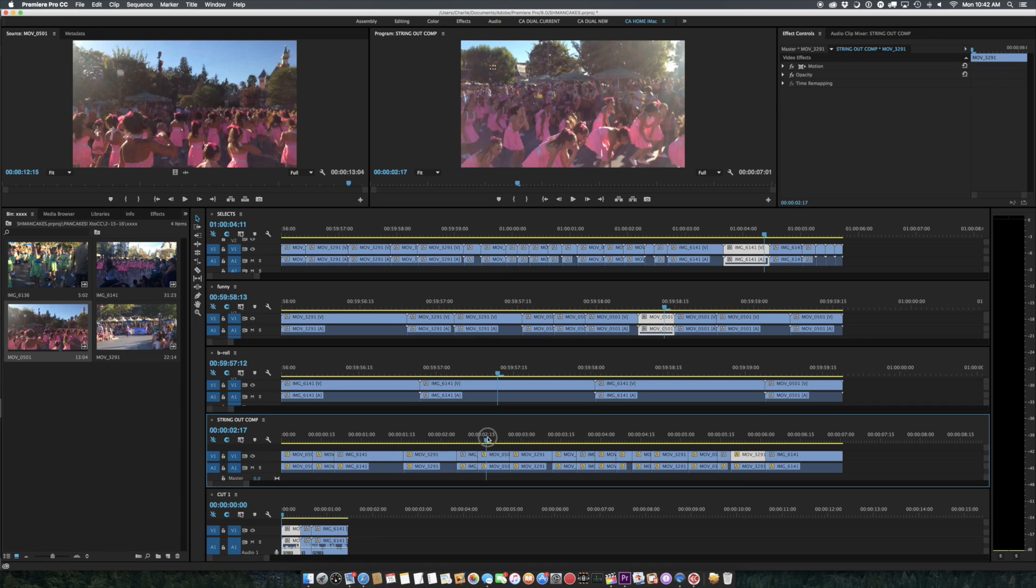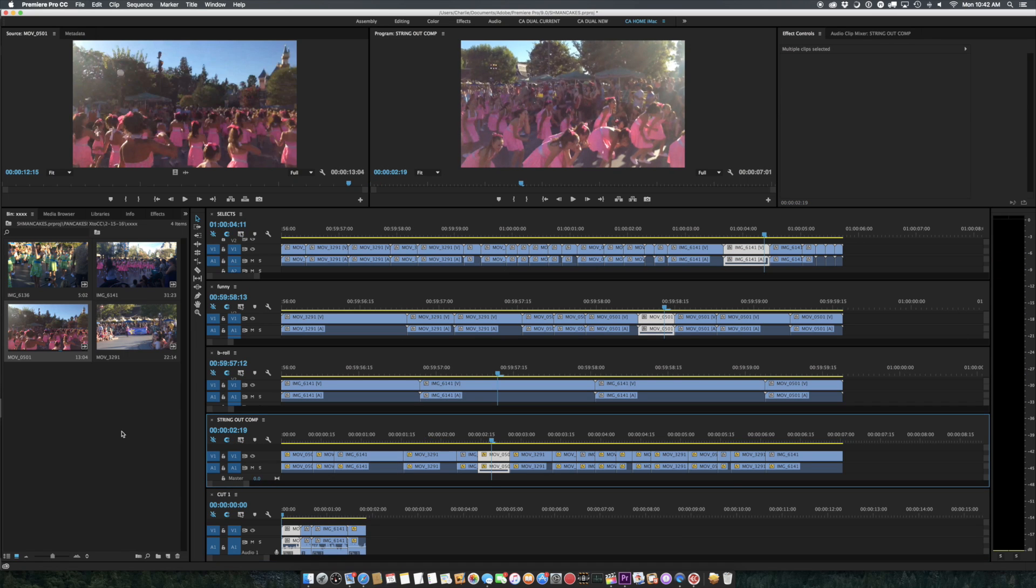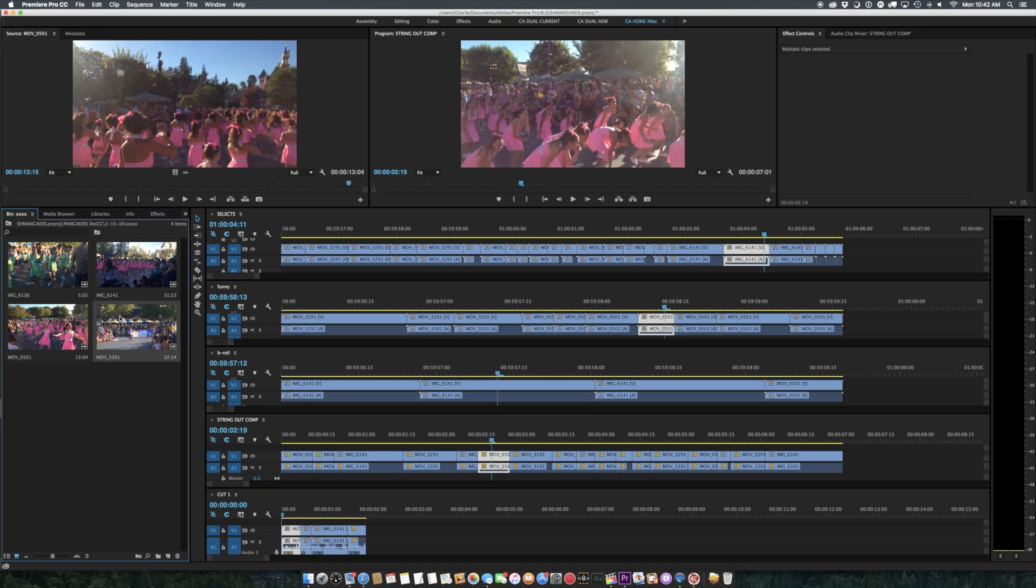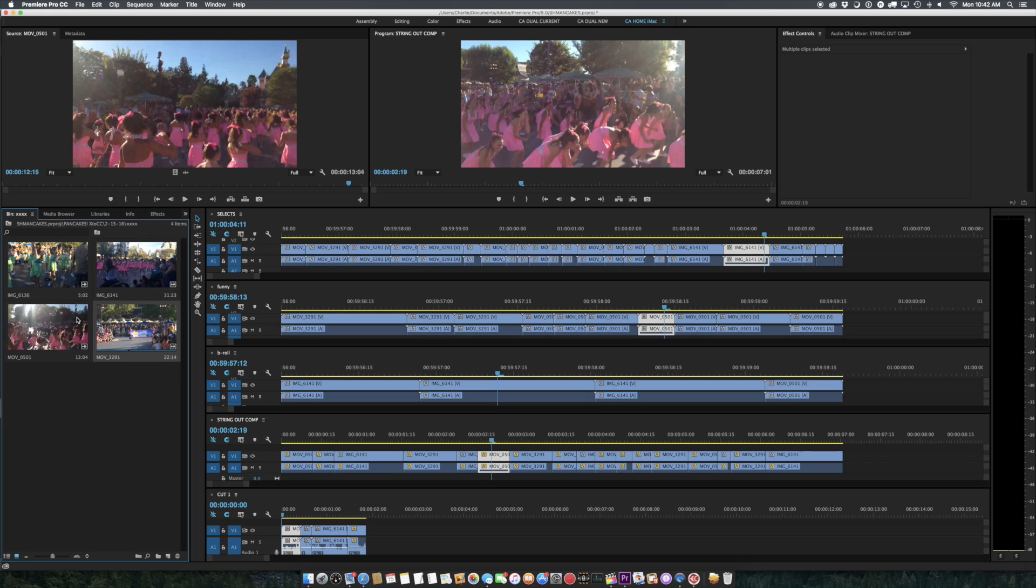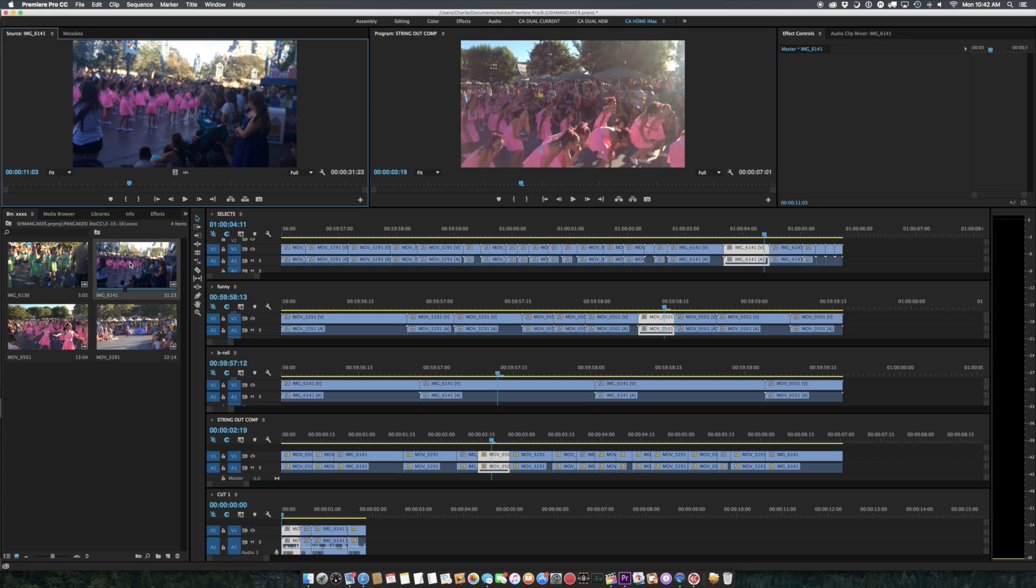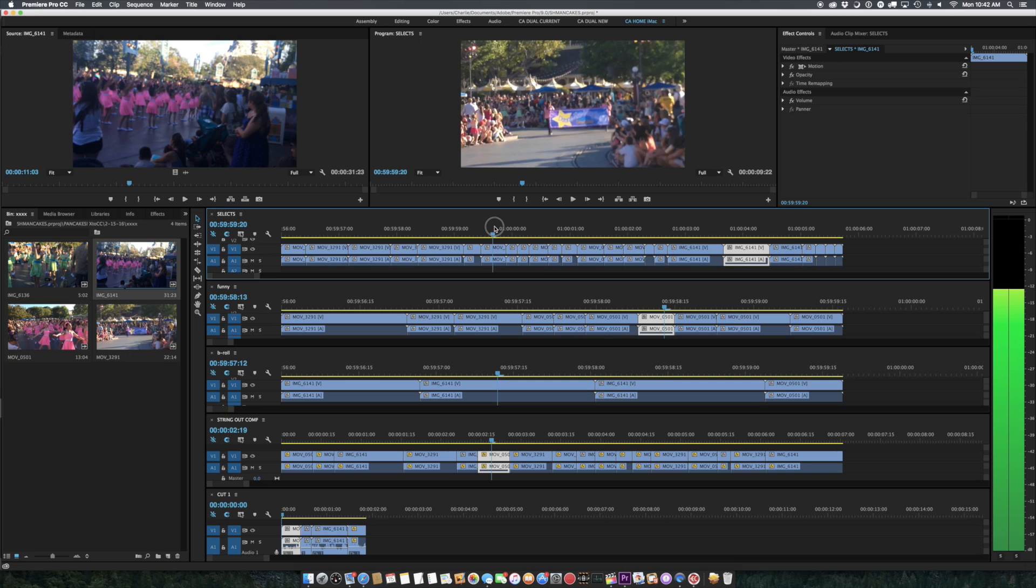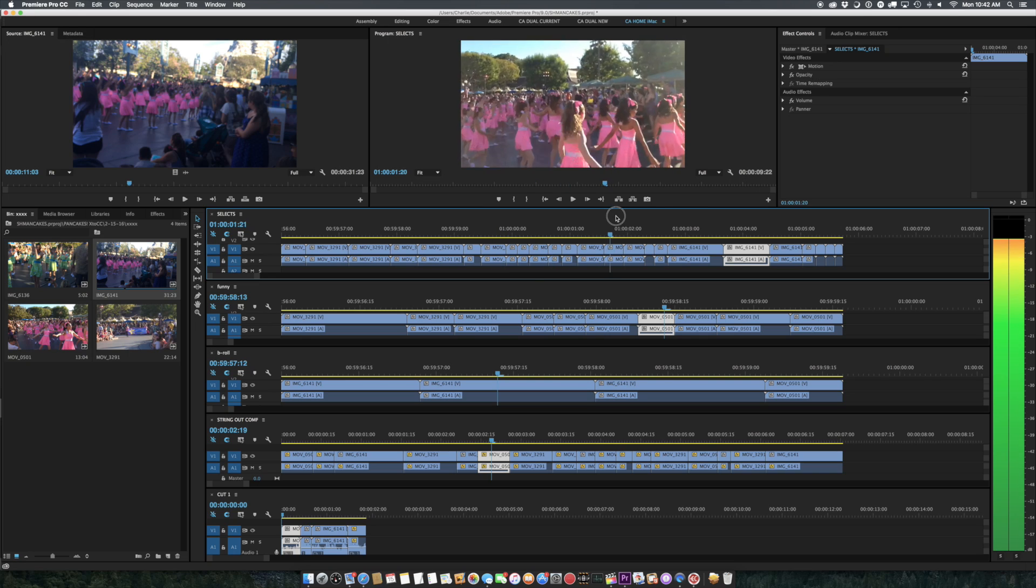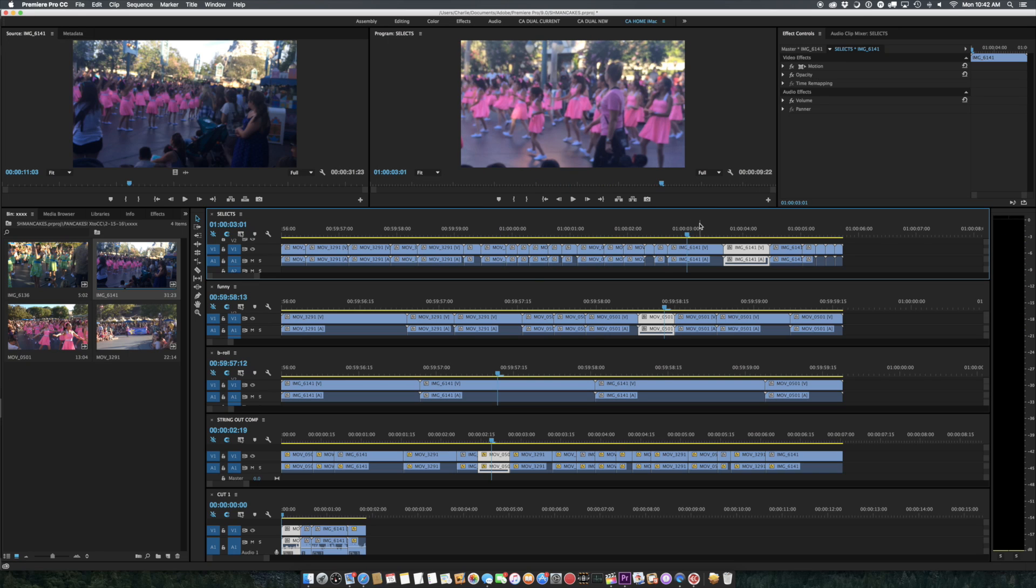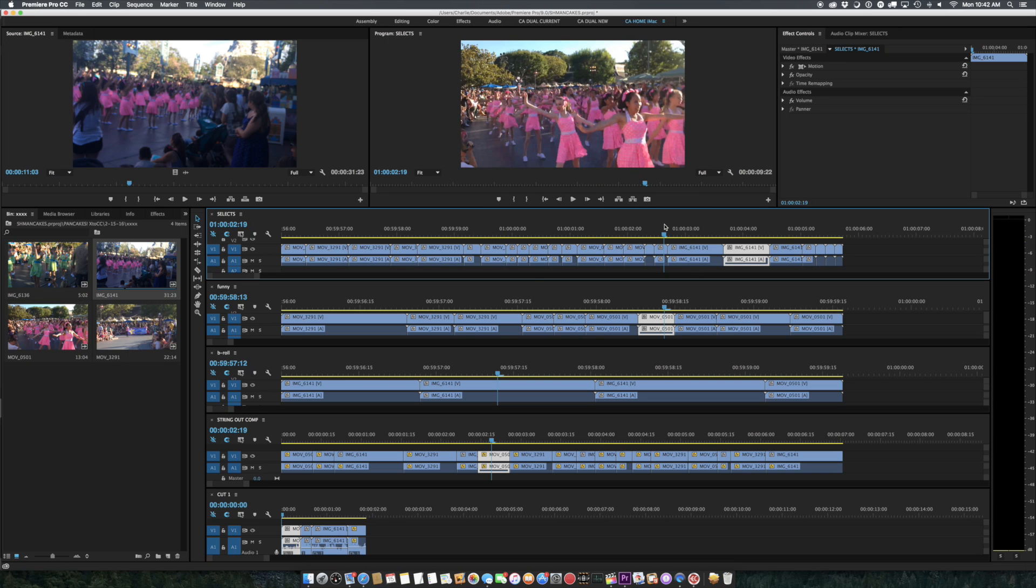In any case, you get the idea. So there you go. And then I want to go back to my source here, so now I need to either hover scrub through the stuff. Maybe I like that, I can bring it up in here, I could set the in and out in here. It's a quick and easy way to do it.